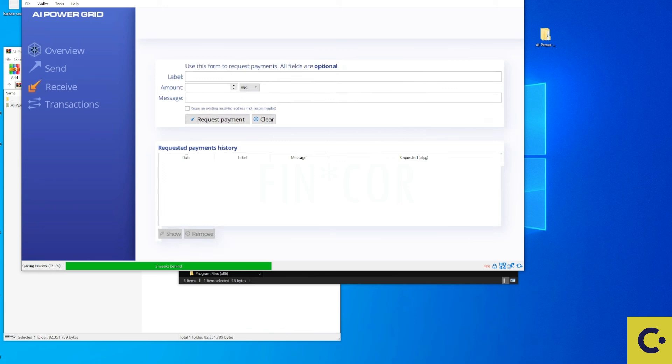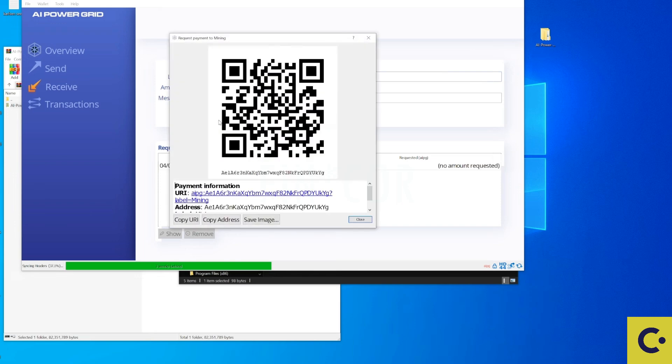Let's go to the receive tab and let's pop in there a label, let's say mining, and press on the request payment. From here this will be our address that we're going to use for setting up for mining.